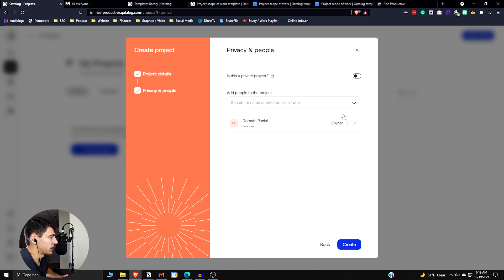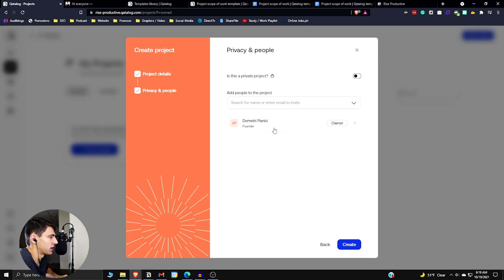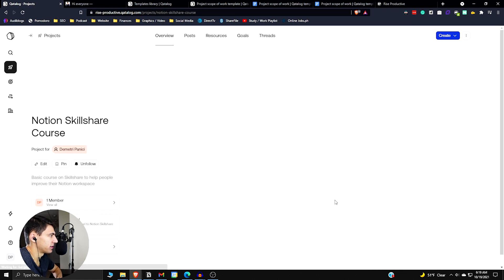And is this a private project? You can make private projects, which is nice here. Add people to the project. So obviously I'm here. If you had multiple people in the project, you can add them.